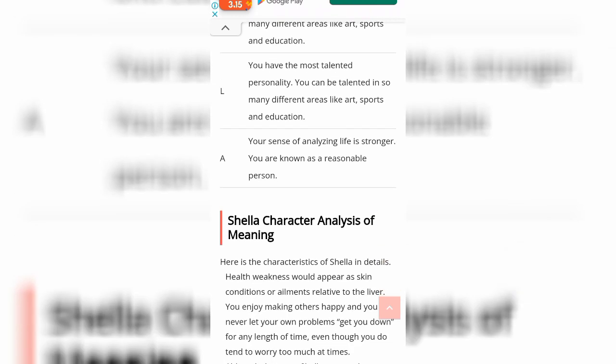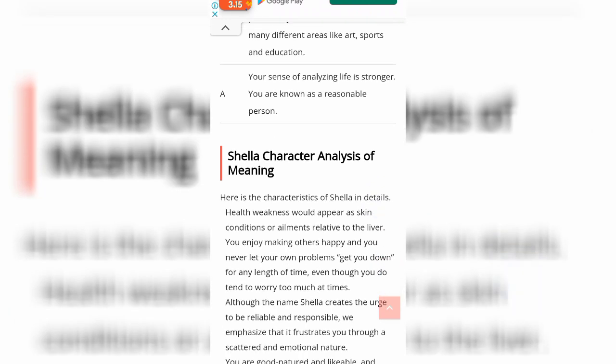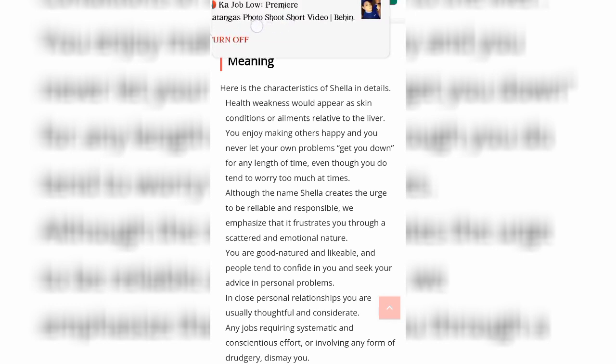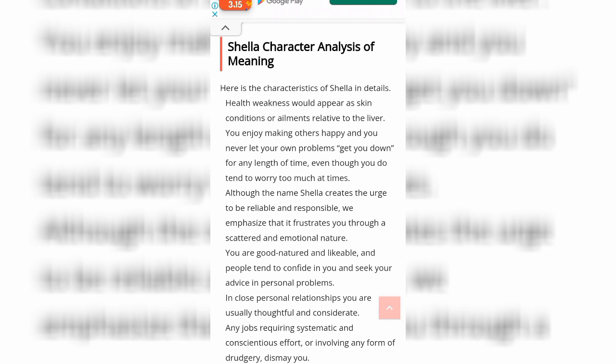Here is the characteristic of Shela in details. Health weakness would appear as skin conditions or ailments relative to the liver. You enjoy making others happy and you never let your own problems get you down for any length of time, even though you don't tend to worry too much. Although the name Shela creates the urge to be reliable and responsible, it treats you through a scattered and emotional nature. You're good-natured and likable, and people tend to confide in you and seek your advice on personal problems.